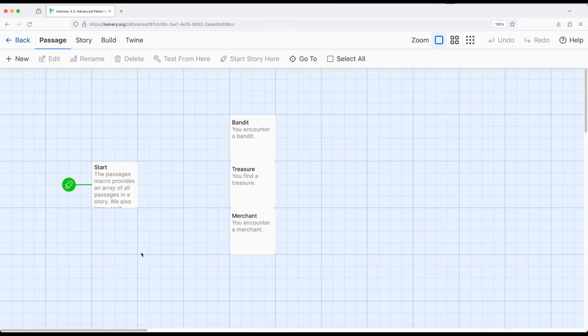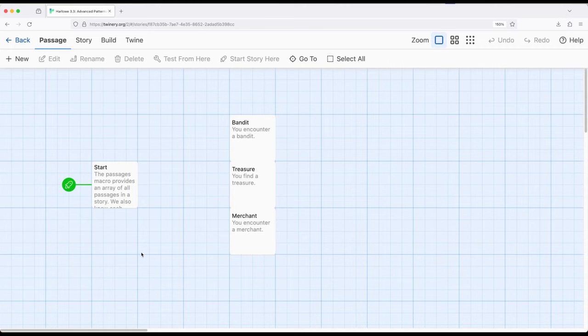Macro passages allows us to search through an entire story based on some condition, or as we've now learned within Harlow, some type of lambda. So we can use some type of search condition to look through all of the passages within a story, and then get back an array.